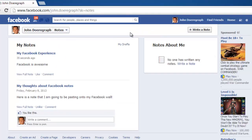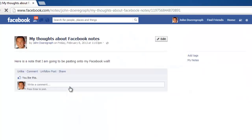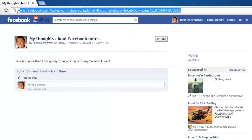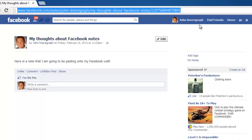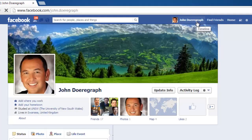Find the note that you want to post on your wall and open it by clicking its title. Now that you are viewing the note, copy the address of it and navigate back to your profile.